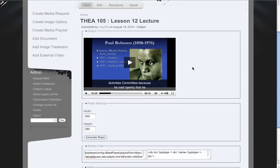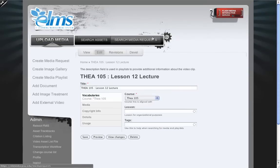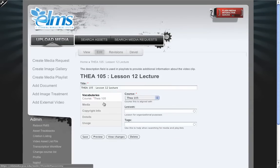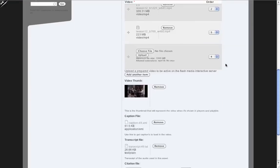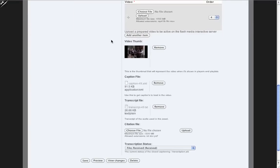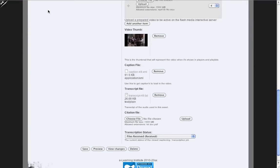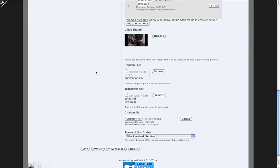So what do we do with automation? Previously, what would happen is when we wanted to transcribe something, we would take our video and we would go through the form on 3Play Media's website and upload that.